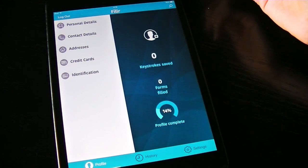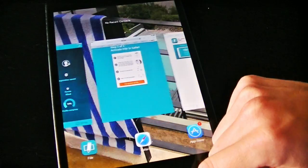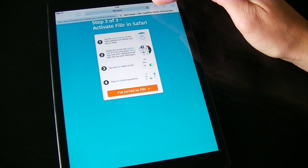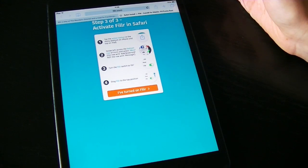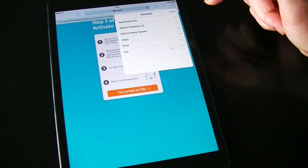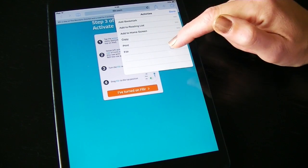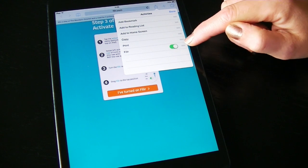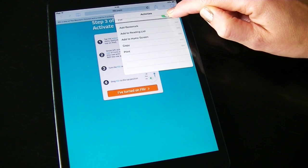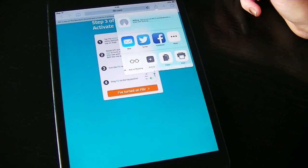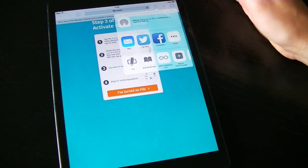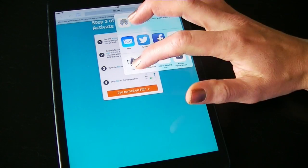Once you've got some information in your profile, you can start form filling. Go to Safari and on the top bar — or the bottom bar if you're using an iPhone — tap the Share icon. Then on the bottom row, swipe across to tap More. Filler is at the bottom; tap to activate it, then tap and hold to move it to the top of your list. So when you need to use Filler, every time you tap the Share button, Filler is right there.